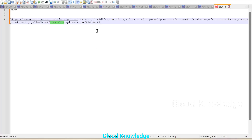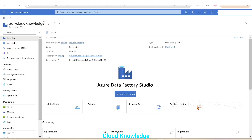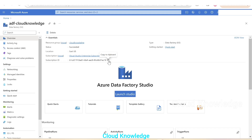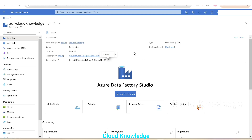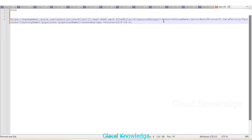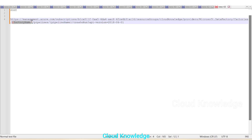Now we'll fill in the actual details. We're using the same data factory — ADF cloud knowledge. From the data factory main page, we take the subscription ID, resource group name, and factory name (ADF cloud knowledge), and paste them into the URL in notepad.